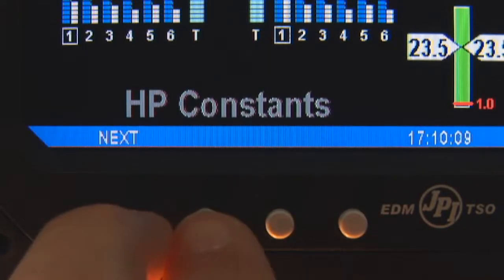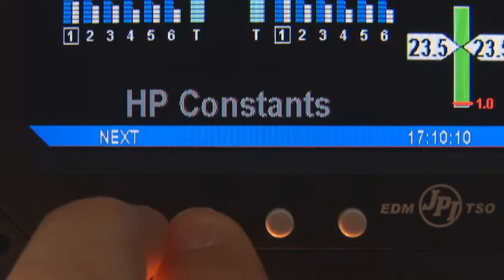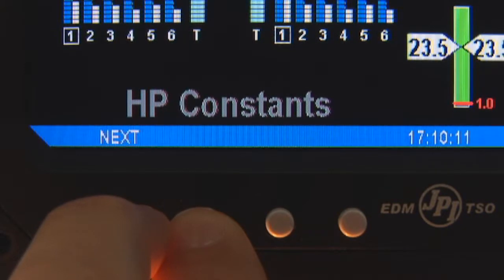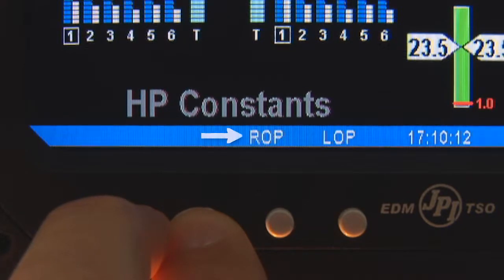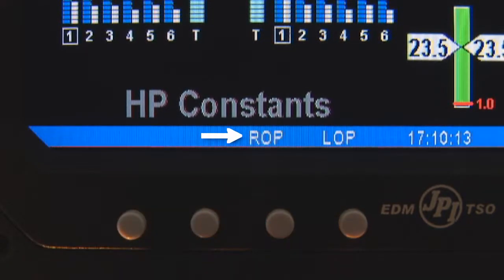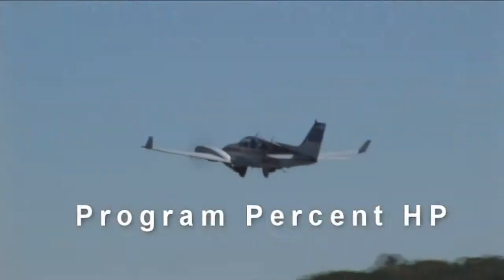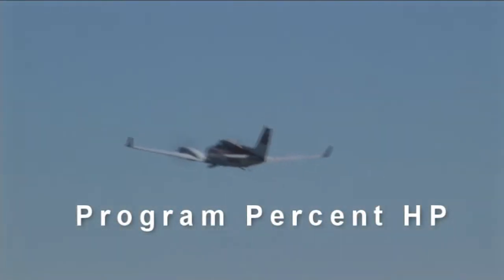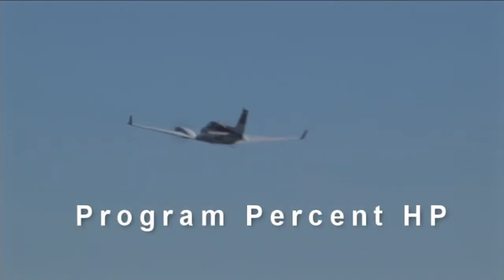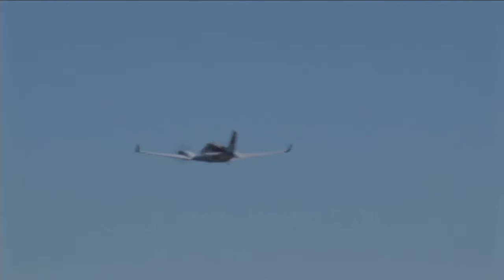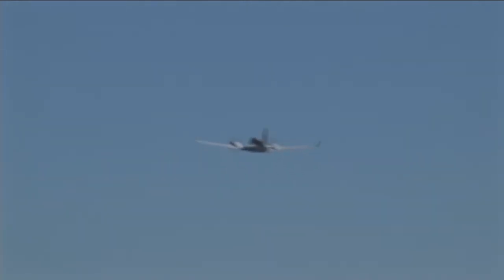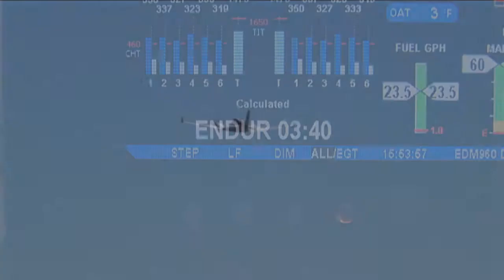You can set the horsepower constant for both your engines. This value can be set up for ROP or LOP operation. This calibrates the percent horsepower display. This procedure has to be done in the air at cruise.